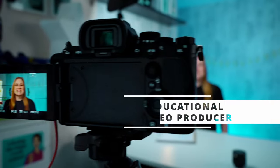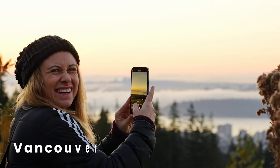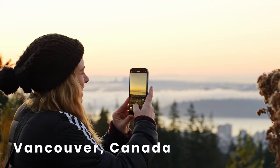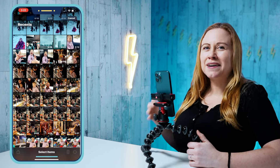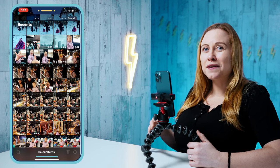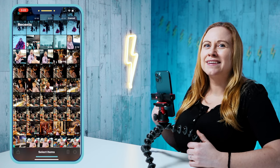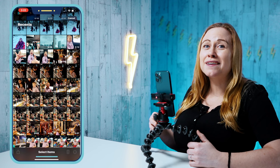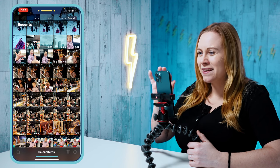I'm Winner Palida, an educational video producer based in Vancouver, Canada. In this tutorial, I'm going to create a reel with some photos that I took on a trip to Toronto with my family.